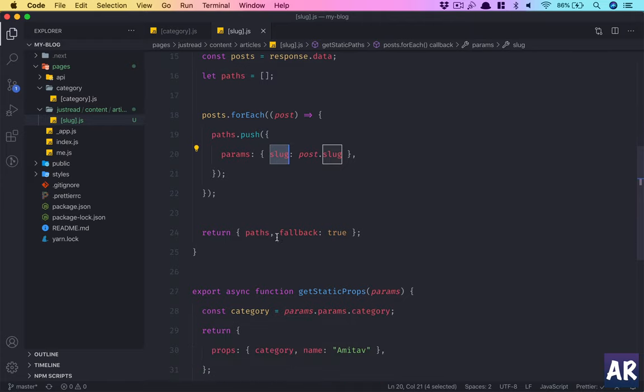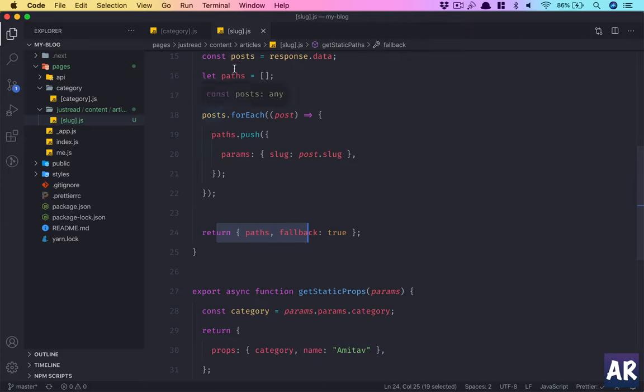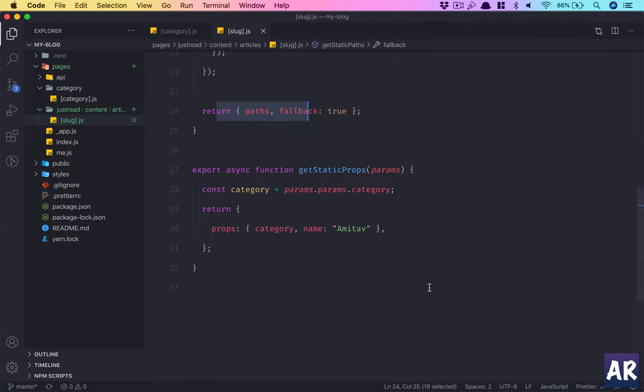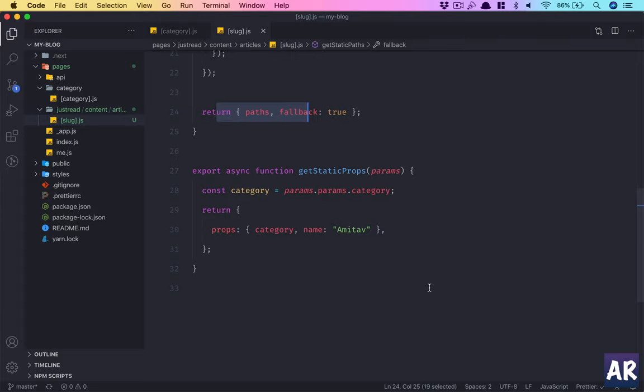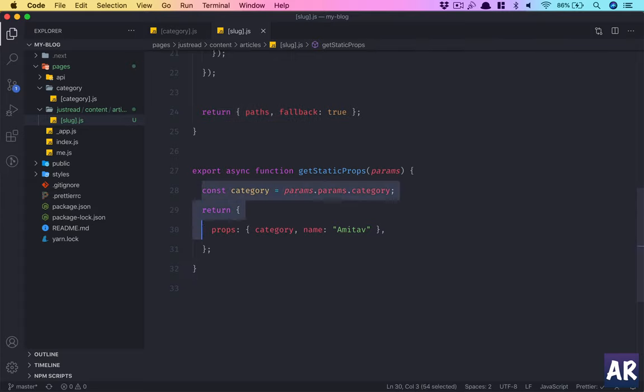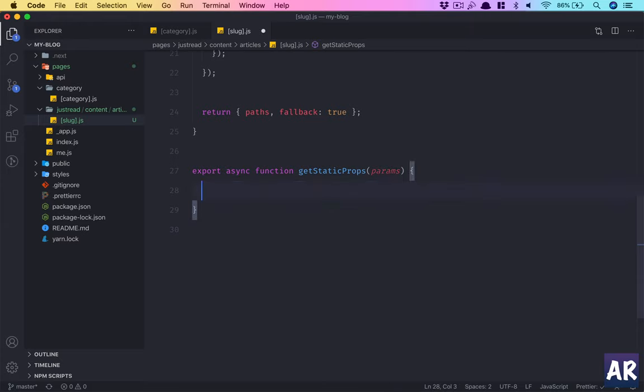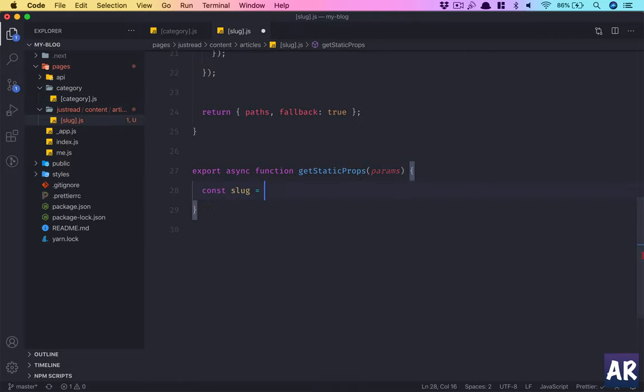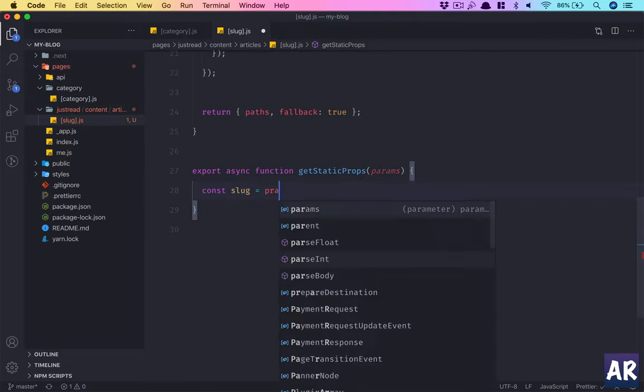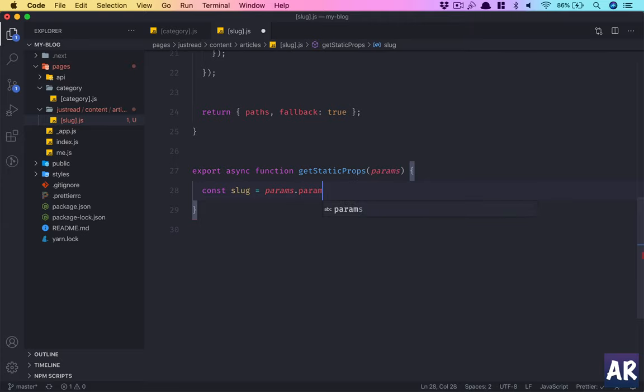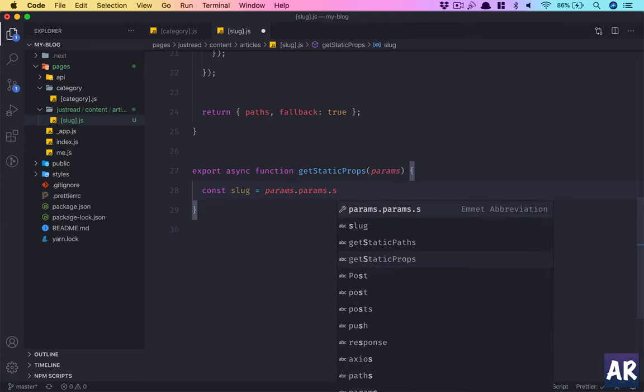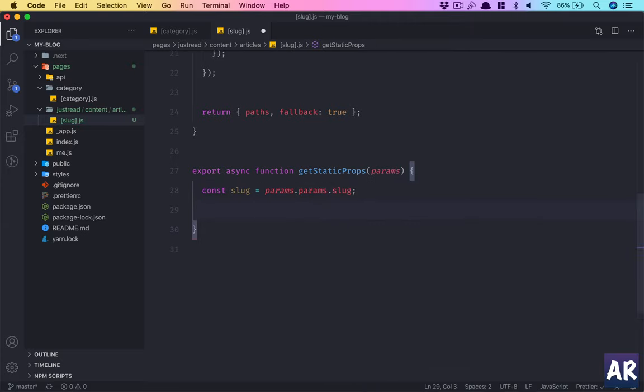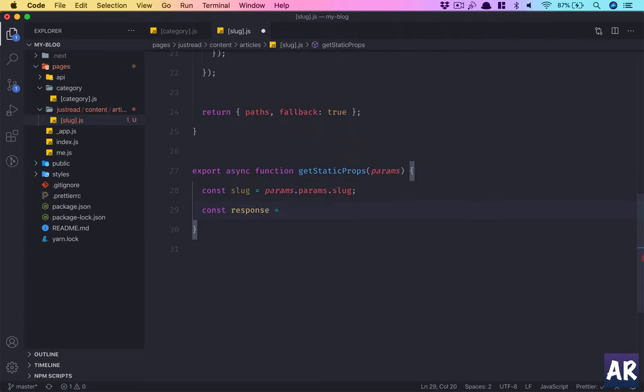I think this doesn't change because we are still passing the paths. However, the get static props, this is where a little bit of code change will happen. We need to return an object. So obviously the first thing which we will do is constant slug. If you remember in here we did params dot params dot category, but in here we will get params dot params dot slug. We have this slug and then we make another API call. Response equals await.